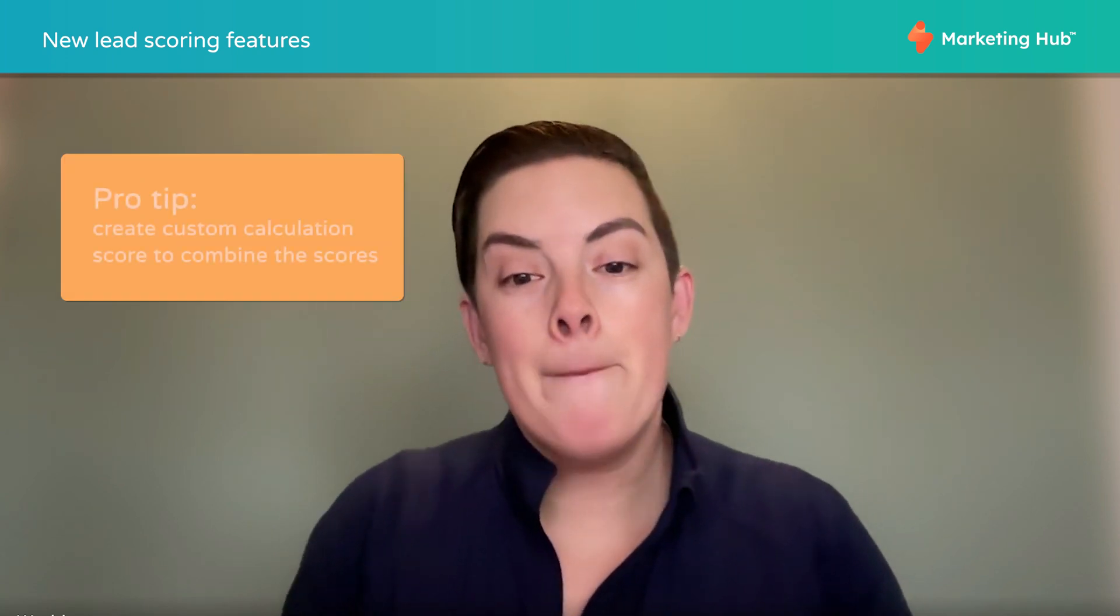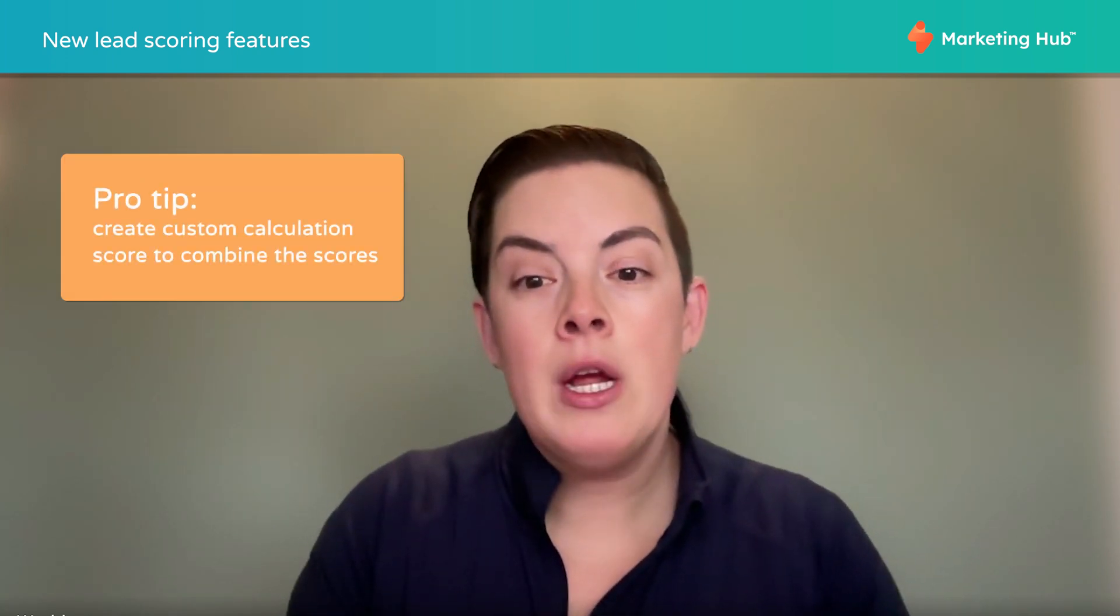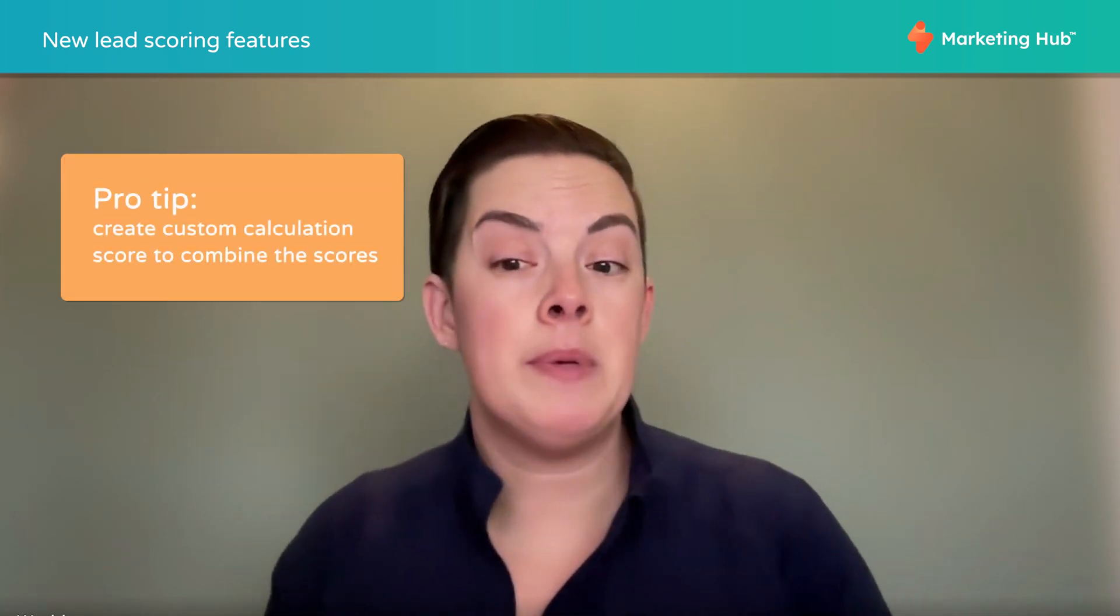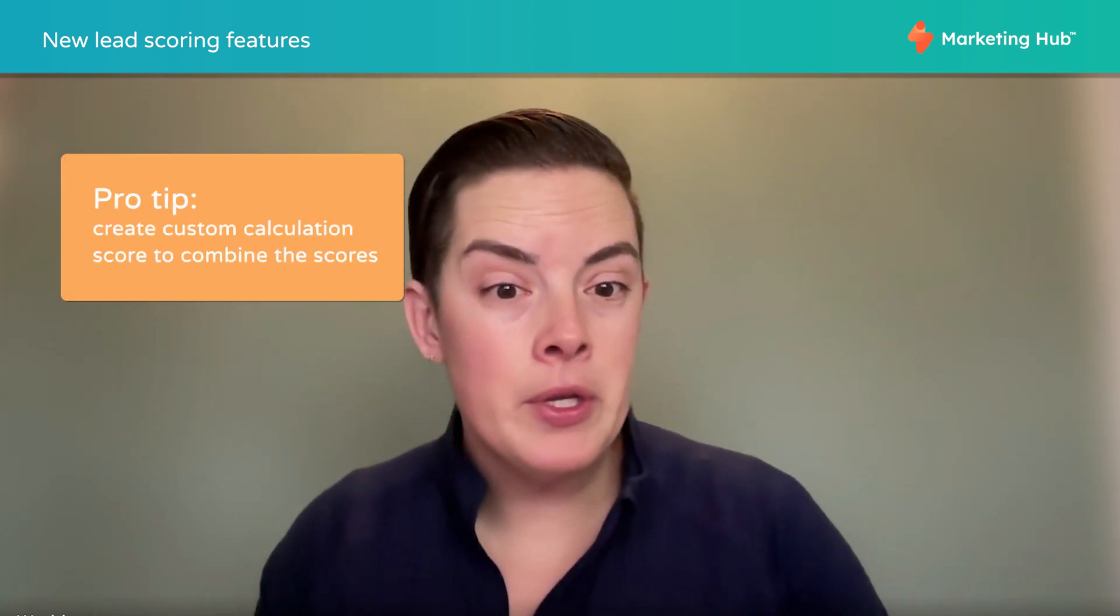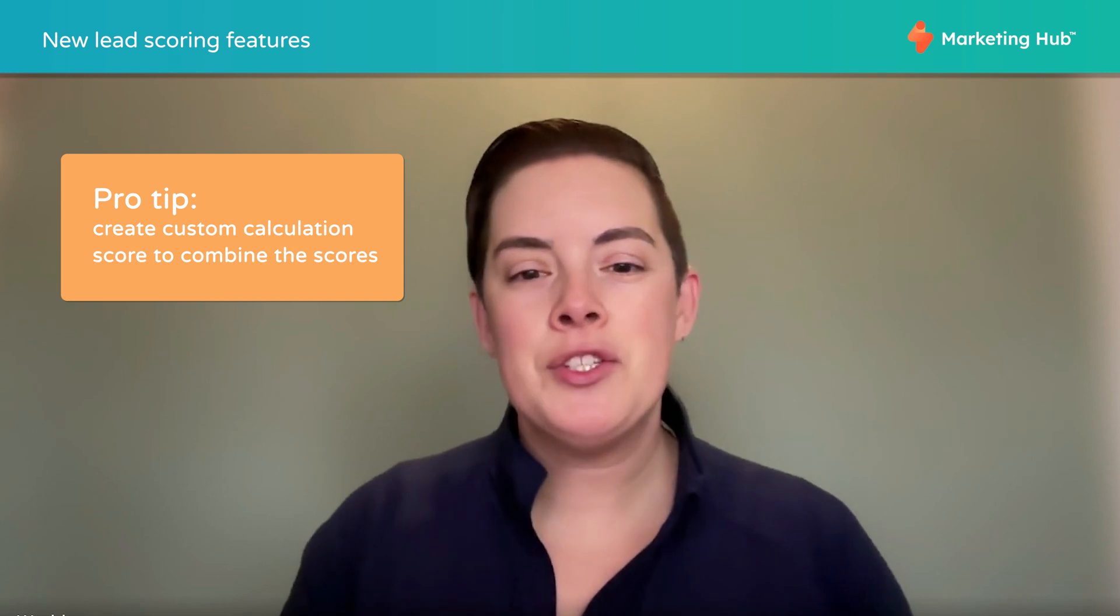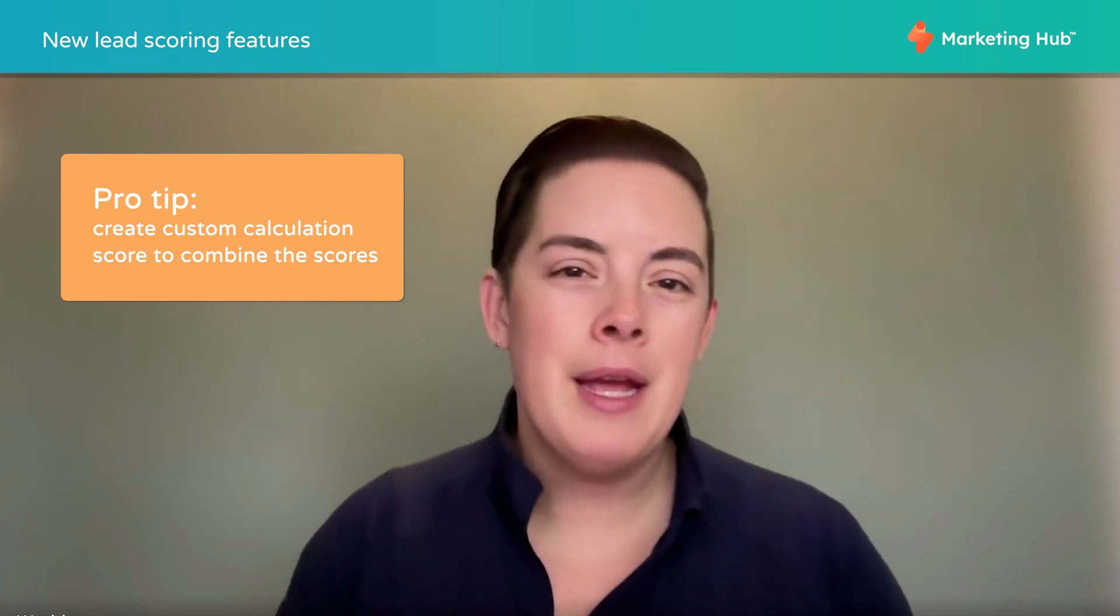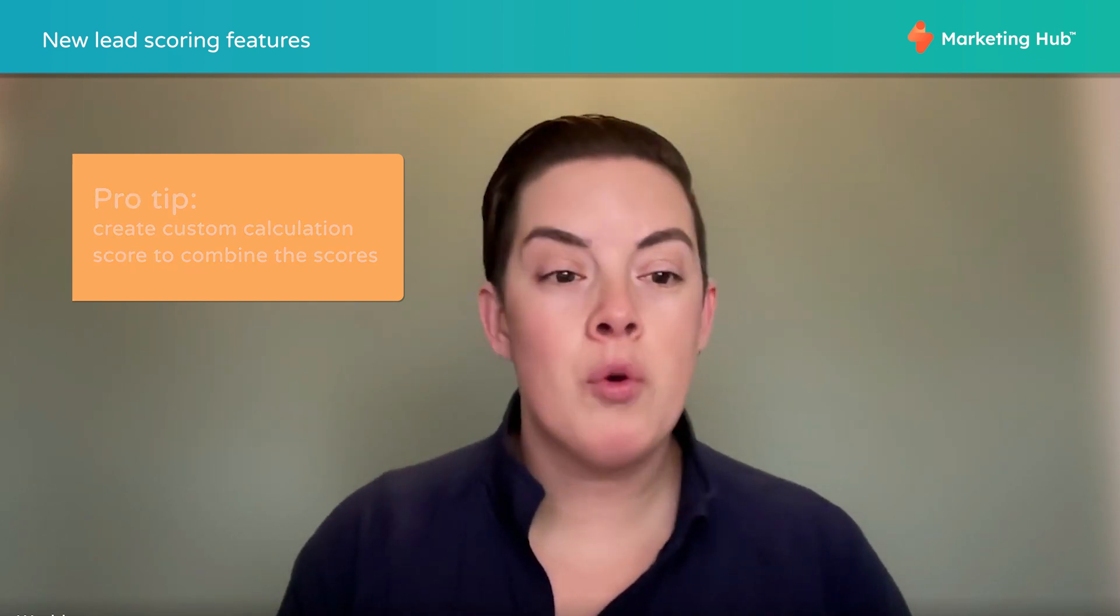The traditional lead scoring fields allows you to mix and match those attributes. But as you'll see in the demo, us Pro users have to create two different scores and they're displayed separately. That being said, you can mush them together using a custom calculation field, but it can start to get complicated and maybe overwhelming for a newer user.